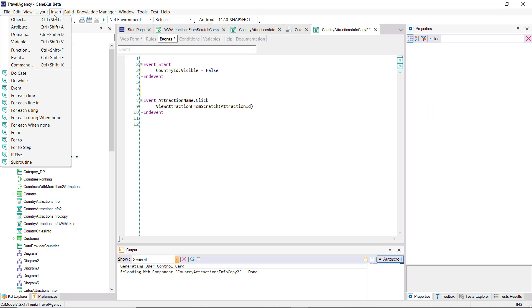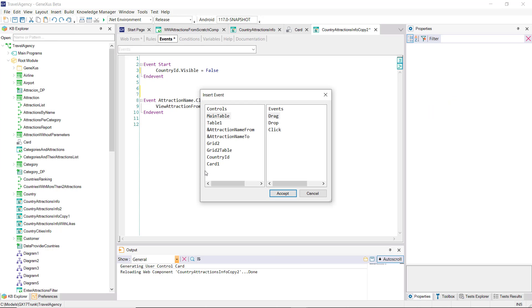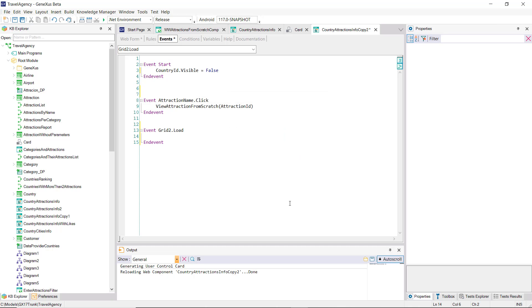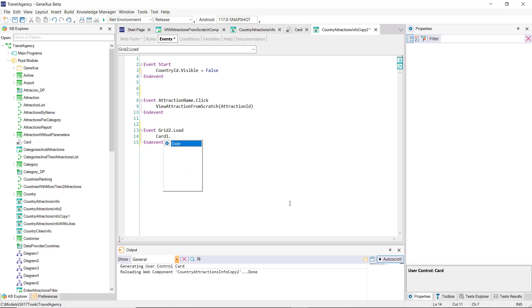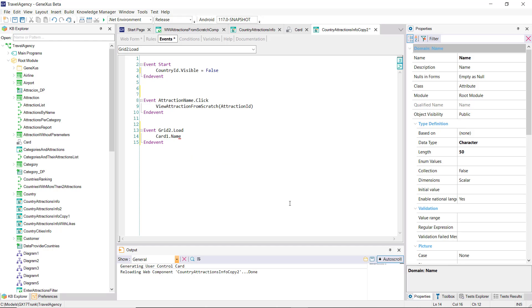Okay, what we have to do now is load that user control to the load event with the values of each attraction. So, we programmed the load event of the grid, and we see that by typing the name of the control, card1, we already have all the properties that we saw before in the user control.